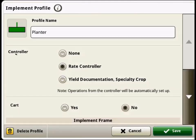If we go to the planter setup, we can see that the controller associated to that planter, because it's a virtual implement, is going to be selected as rate controller. If we selected none here, then it would disassociate the rate controller from it.